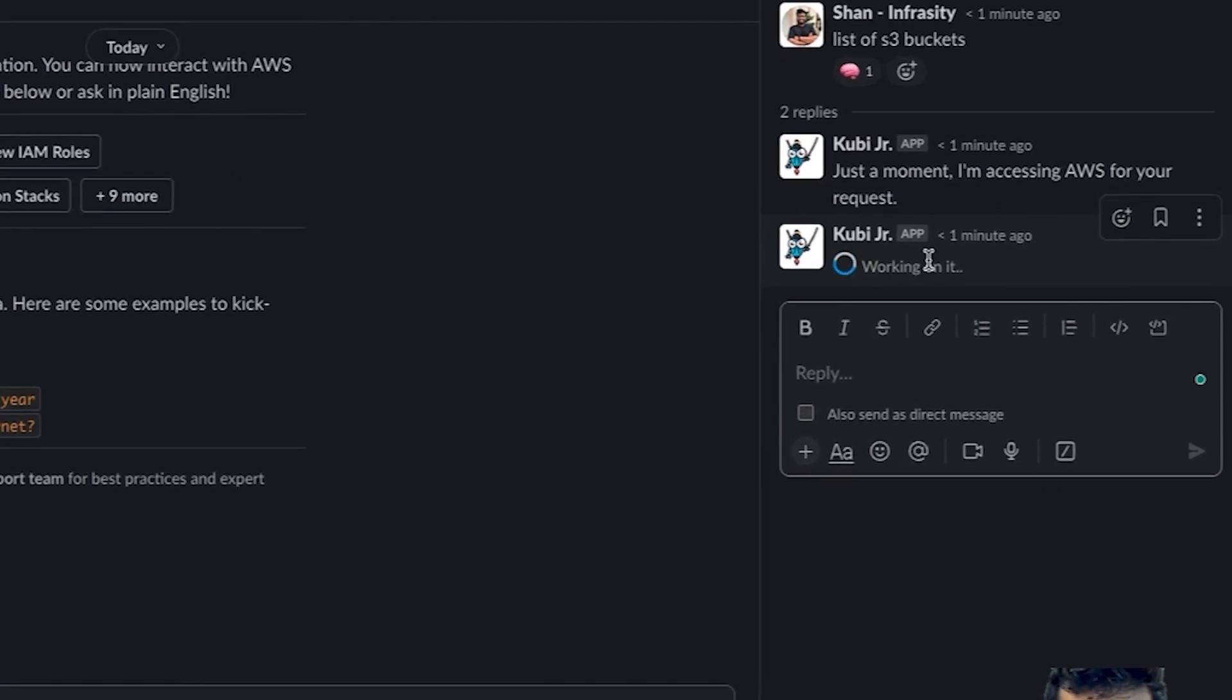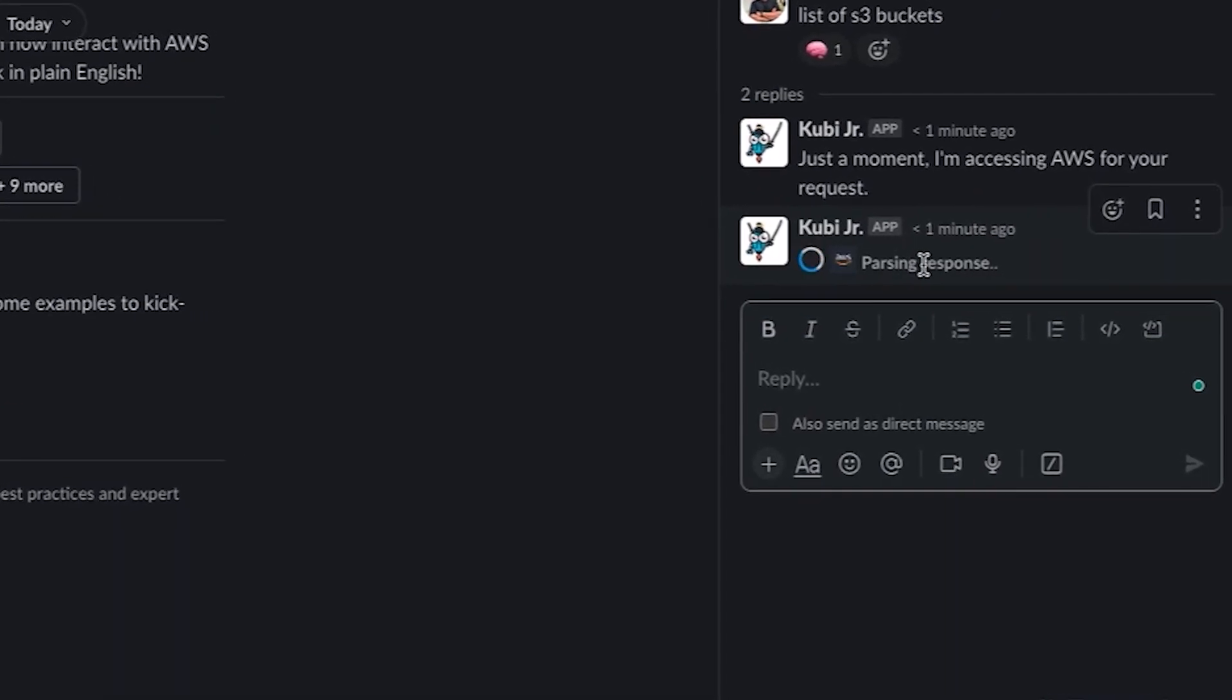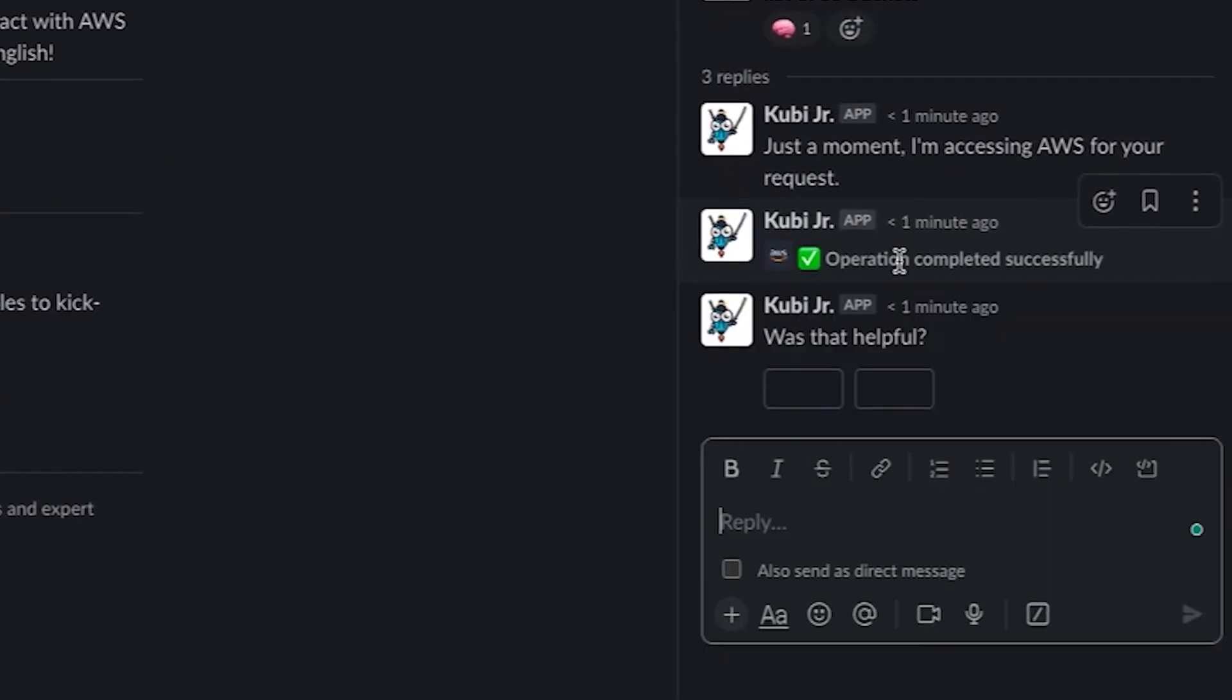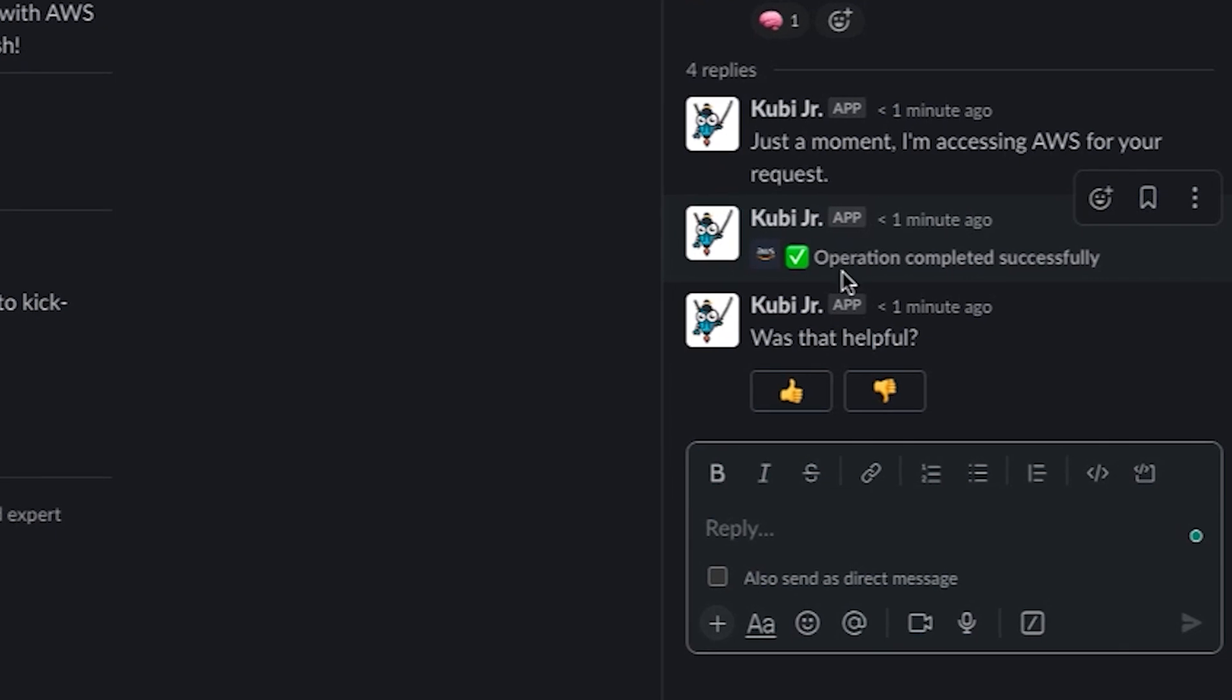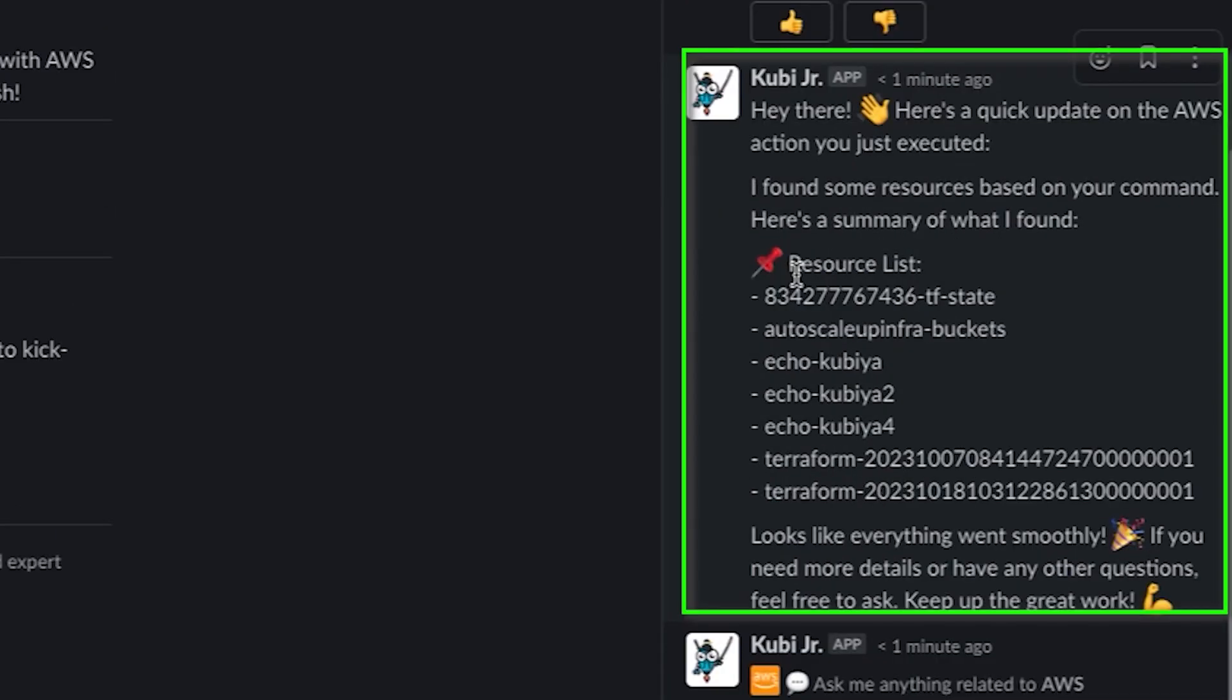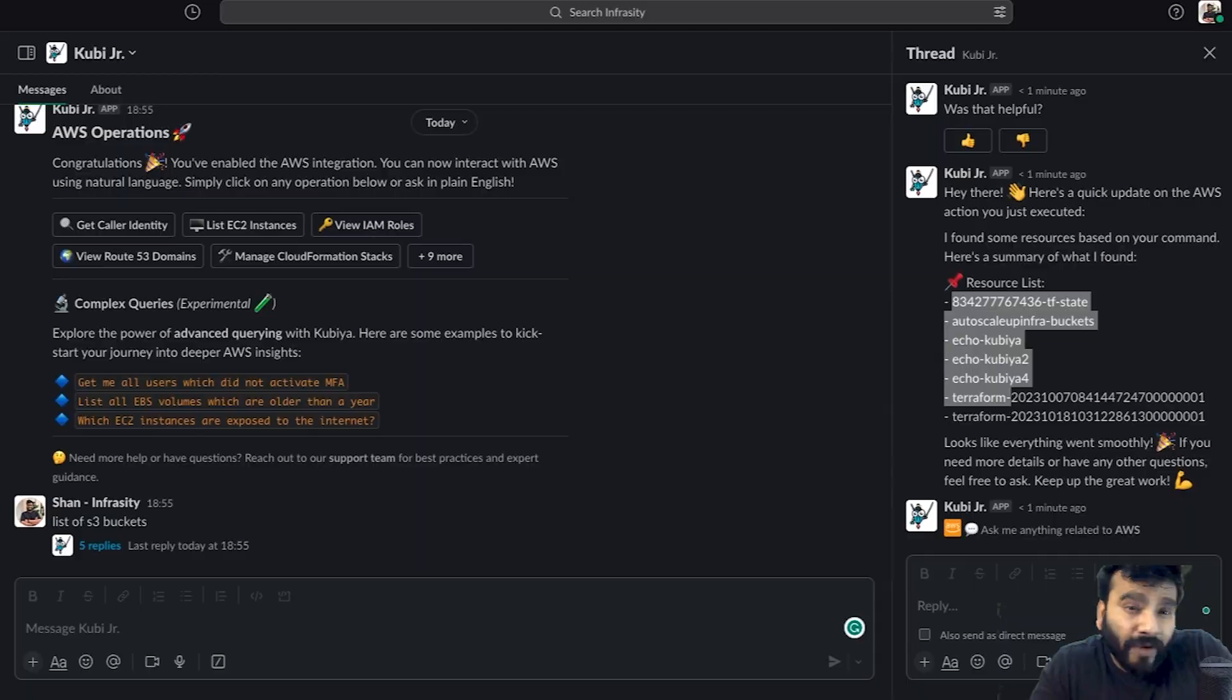It's working on it, it's going to reach out to the AWS console, pass the information, and give the results to us. Operation successfully completed and you can see you've got all of these buckets.